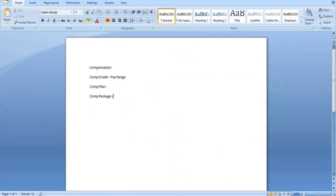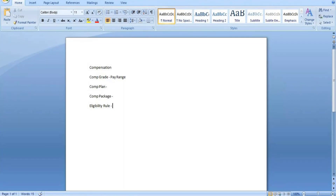After compensation package, we have eligibility rule. Eligibility rule specifies which compensation grades, ranges, packages, or plans should apply to which group. You define eligibility criteria — for example, this compensation plan will be applicable for this country, or this plan is applicable for this group or employee. That configuration then controls which group members receive that particular compensation component when compensation is released.